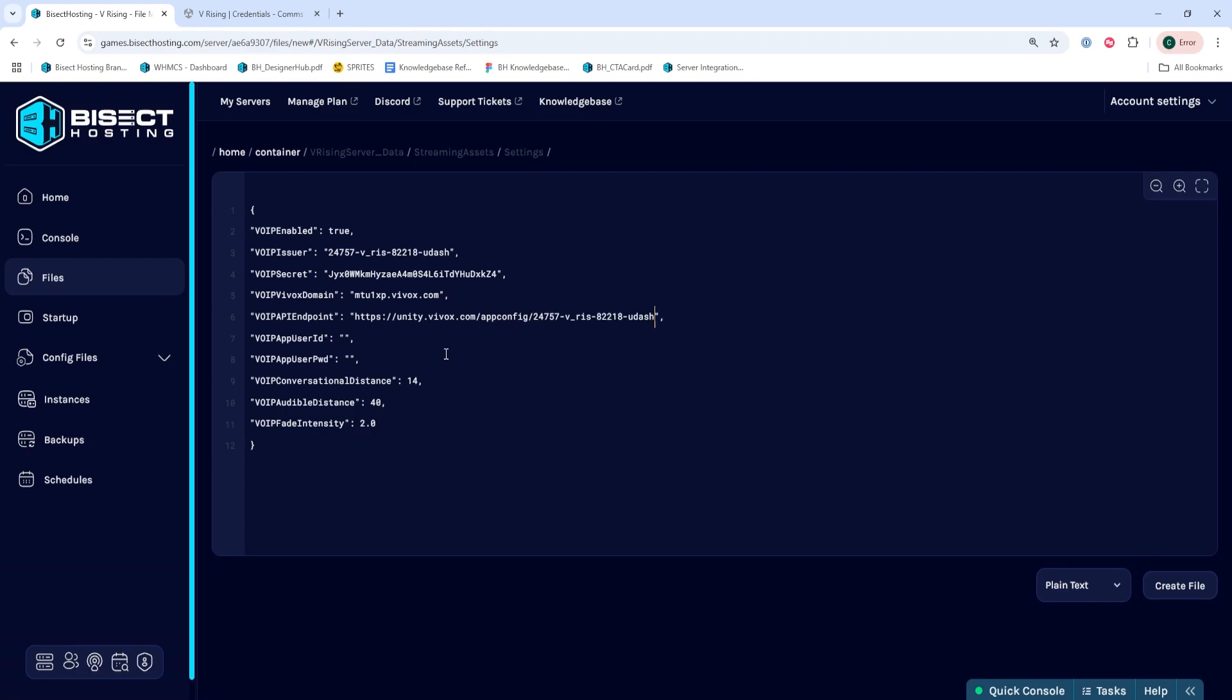We're not going to change the user ID or the user password, but you can change the distance, audible distance, and fade intensity if you'd like, depending on what you would like for the server.